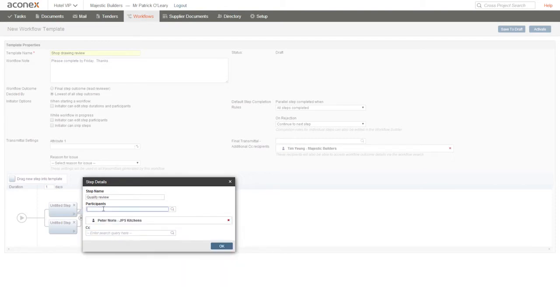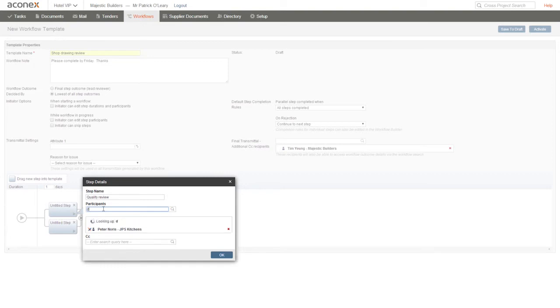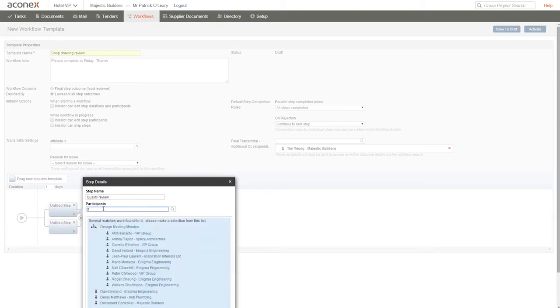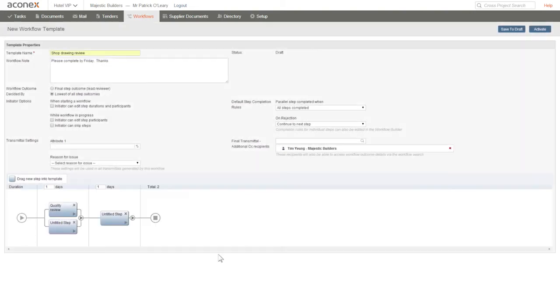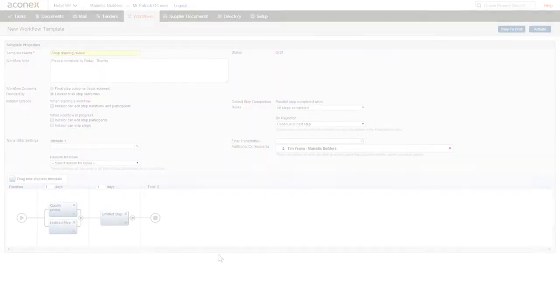This will add the members of the distribution group at the time a workflow using this template is started. If necessary, we can CC other project members in this step, but we won't do that for this workflow. Click the OK button to save the step details. In the same way, we'll complete all the other step details for this workflow.